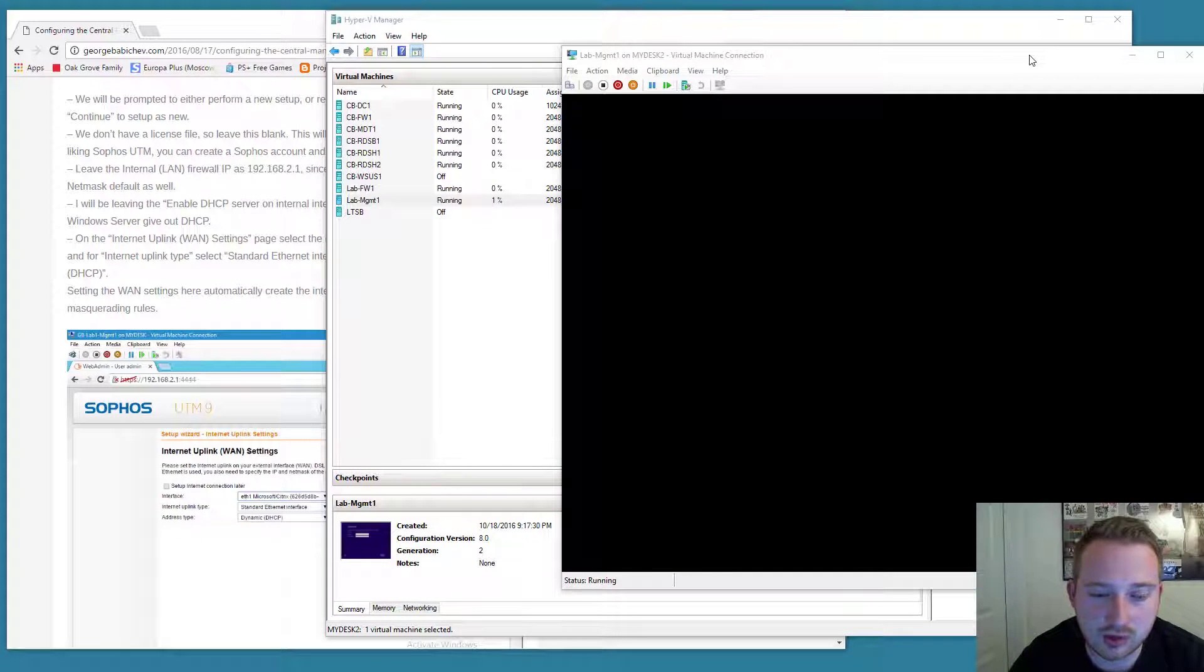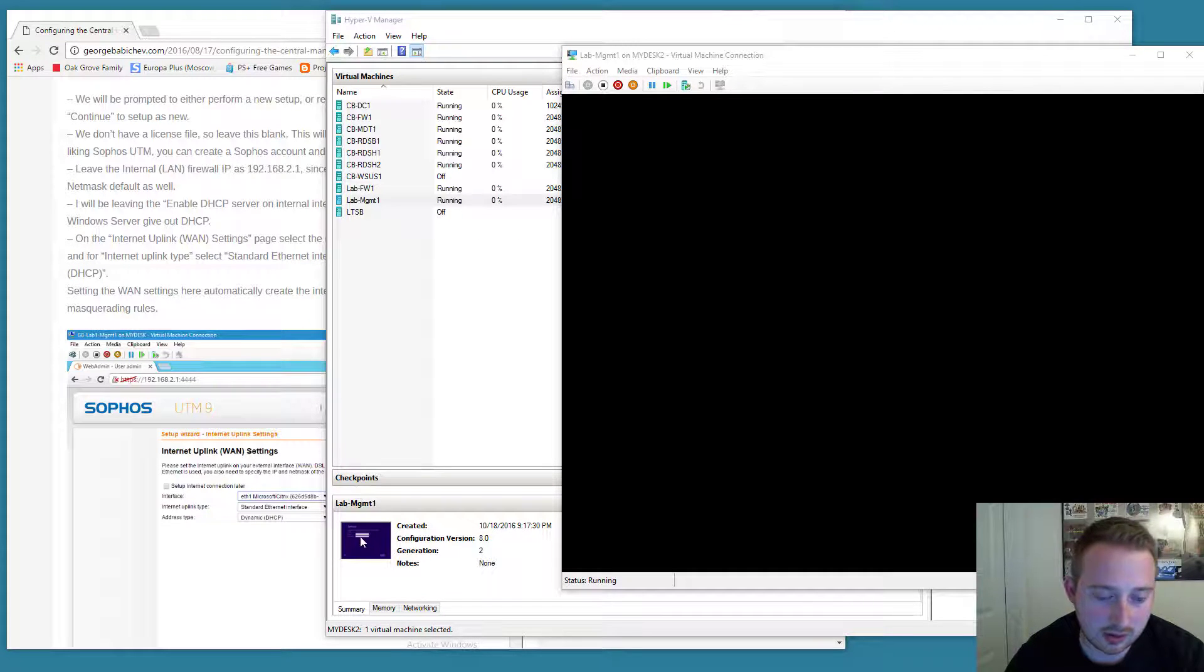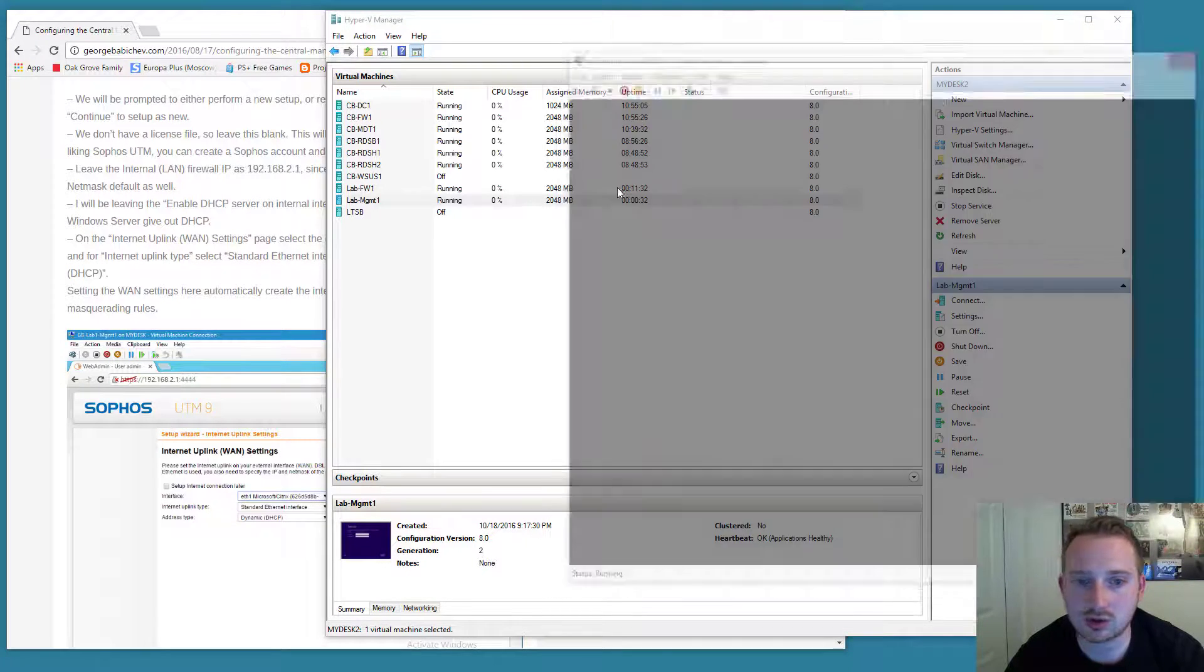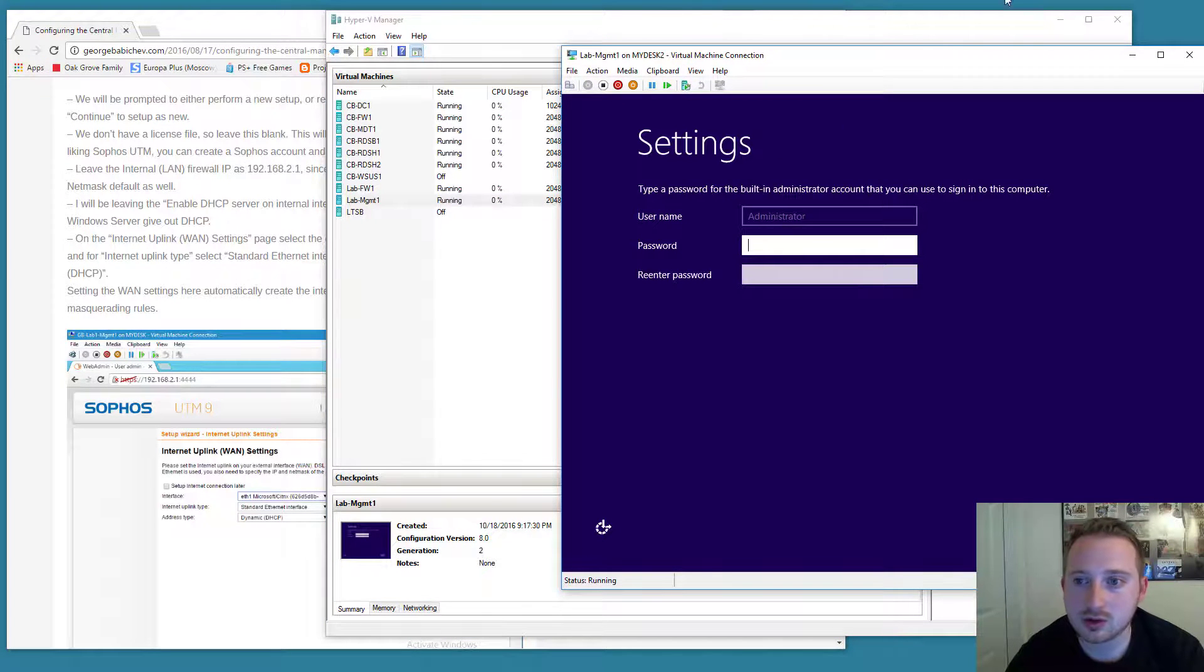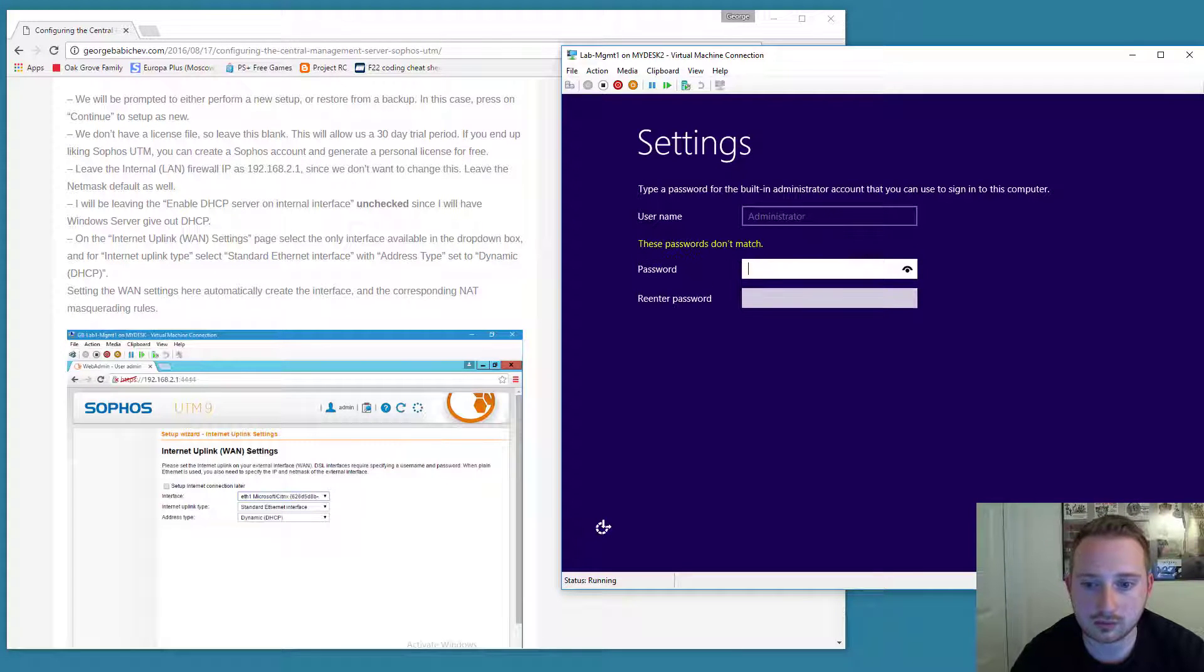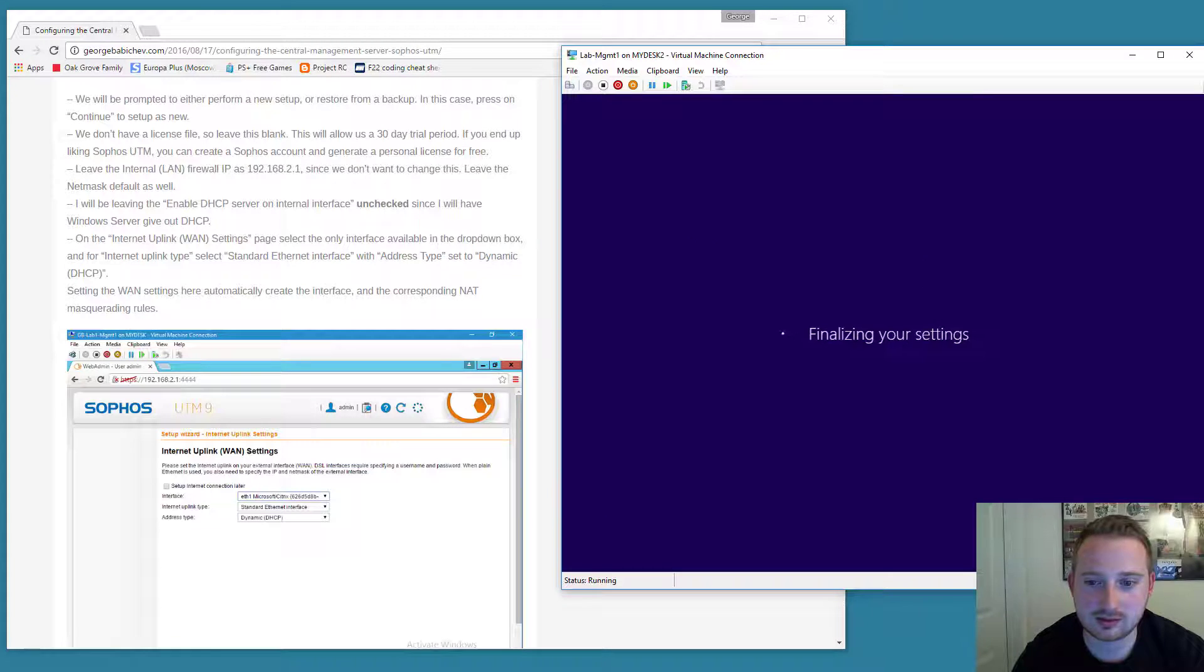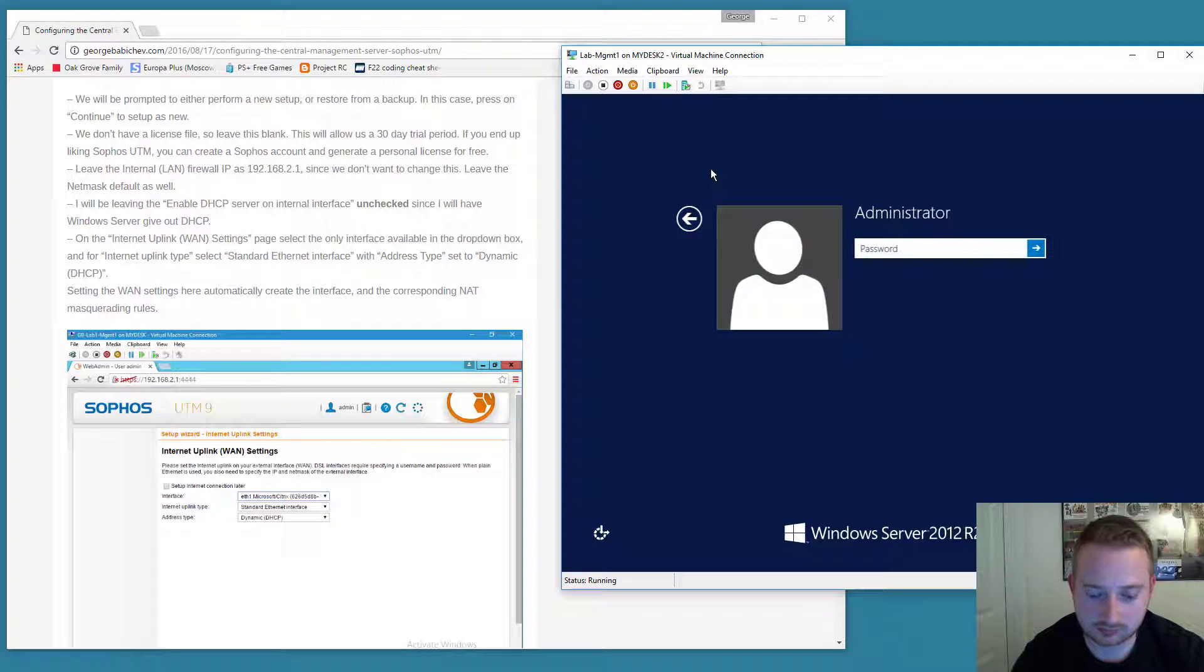Alright looks like Windows just finished installing. Sometimes if you're using Hyper-V you might see this where the thumbnail actually has stuff but the screen is black. It's some sort of Hyper-V bug so just close the console session and reopen it and it comes back. So Server 2012 just finished installing. I'm going to go ahead and create the local administrator account. Let's go ahead and log in.